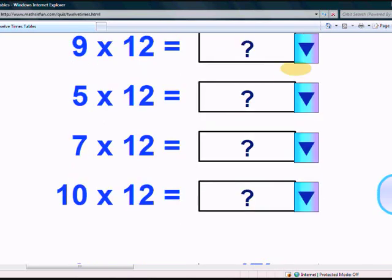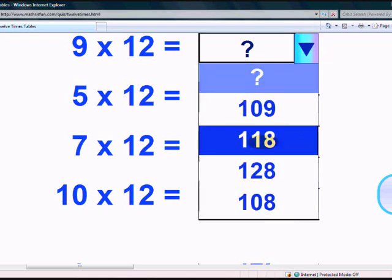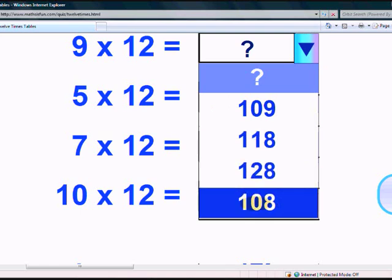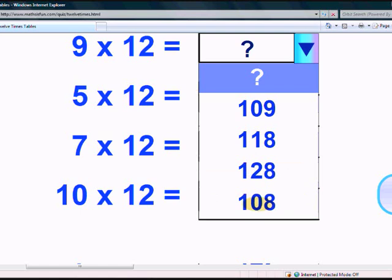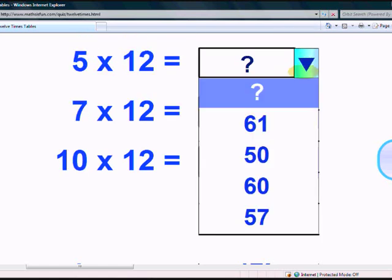What does 9 times 12 give? The options are 109, 118, and 128. Yes, it's 108!